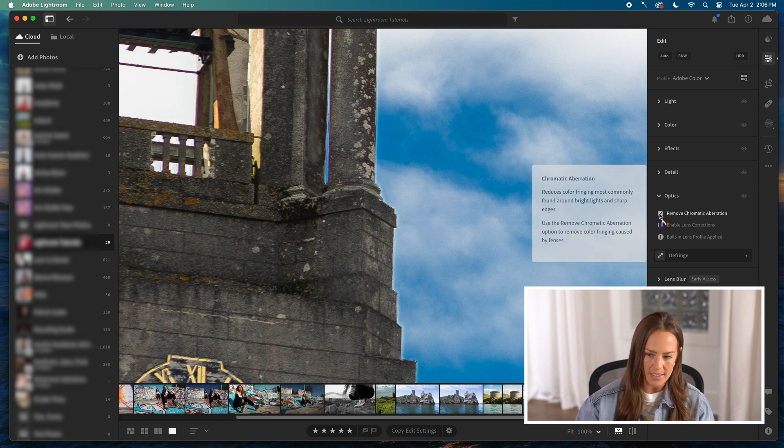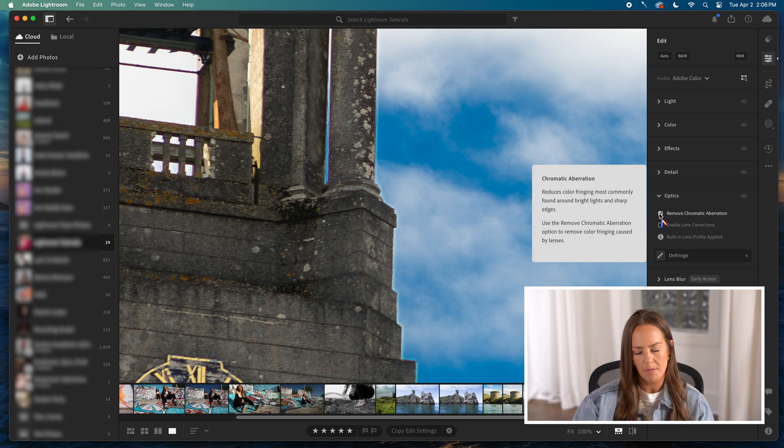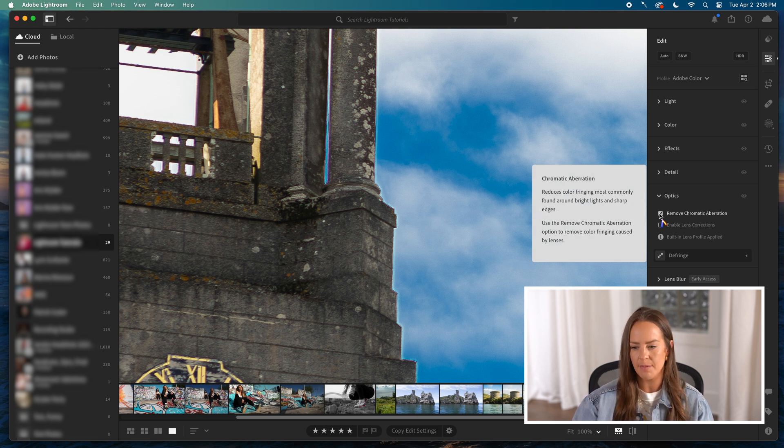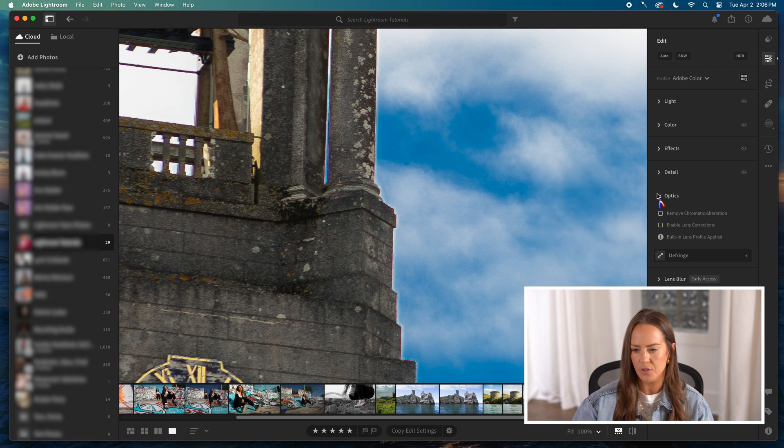You have to really be looking to see that work. Again, know it's there. It's something to look up in a different tutorial, but we don't need it right now. Same thing with this enable lens correction, not for today's tutorial.